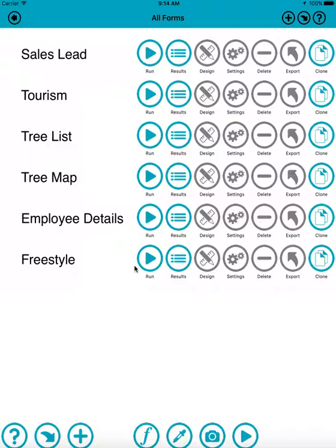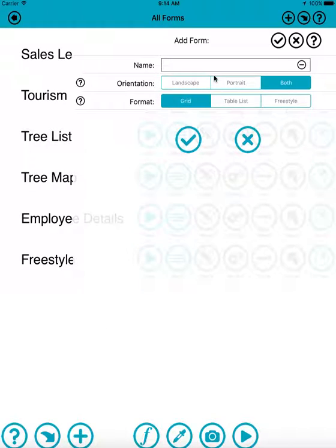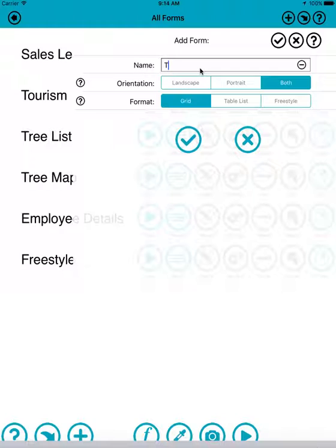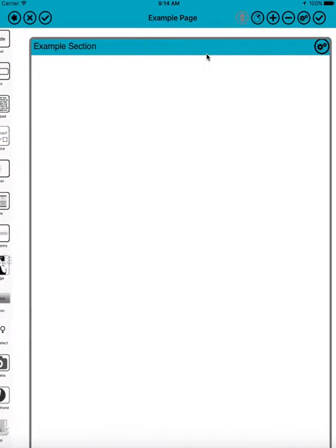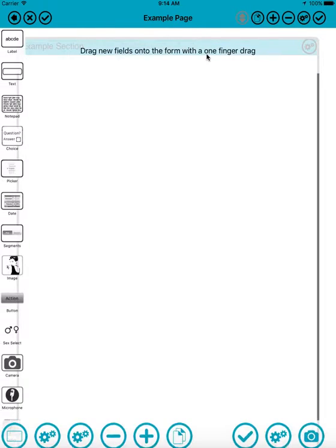Welcome to this quick demonstration of adding images to forms using FormMaker. We'll start by creating a new form called test in grid format. There we are, it's created our form. At the moment it's empty, so I'll go into design mode.